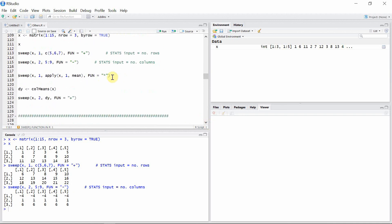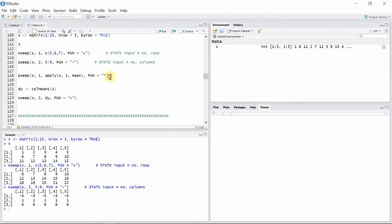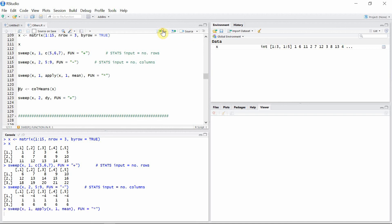Let's use the sweep function in a more complex way. We have the same matrix x and we want to operate on the rows. The values come from applying the apply function to calculate the mean of the rows of matrix x. We then use these row means with the sweep function on matrix x and multiply these mean values with each element of the rows.